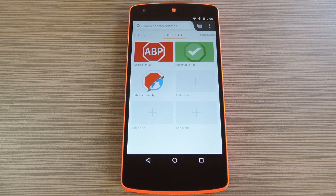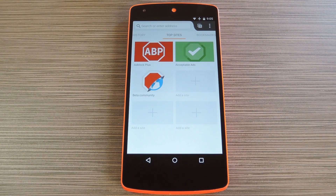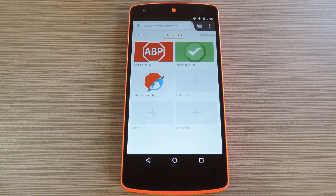Right off the bat you can tell that the browser is based on Firefox because it looks and functions almost exactly the same. But one thing I should note is that they're allowing some non-intrusive ads to be displayed by default.